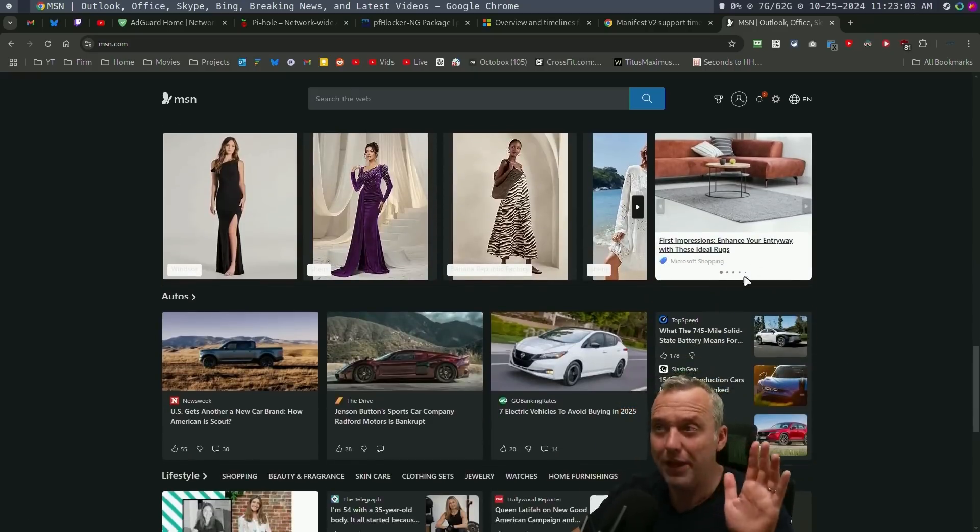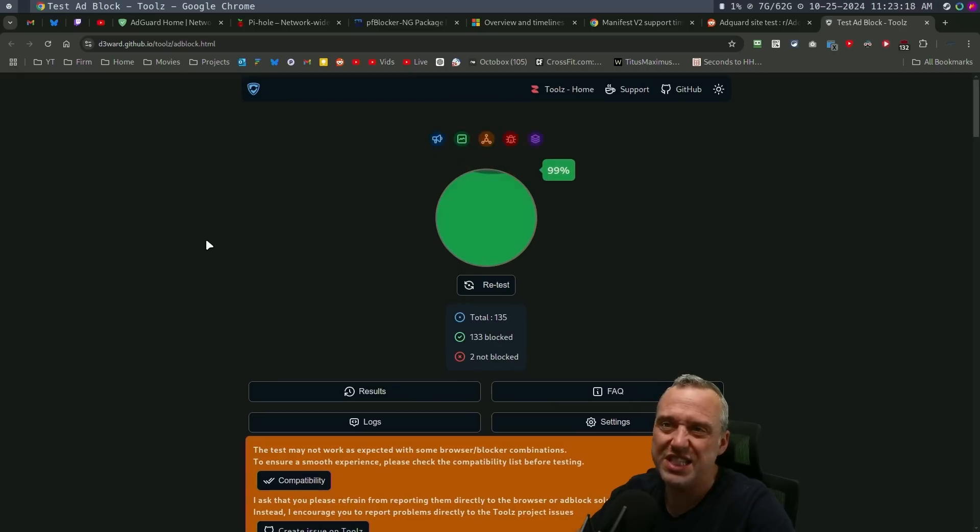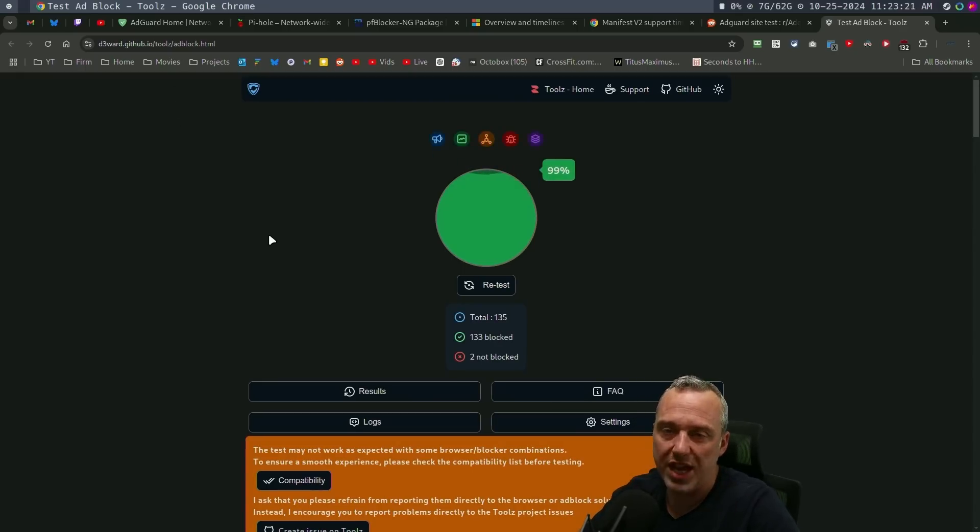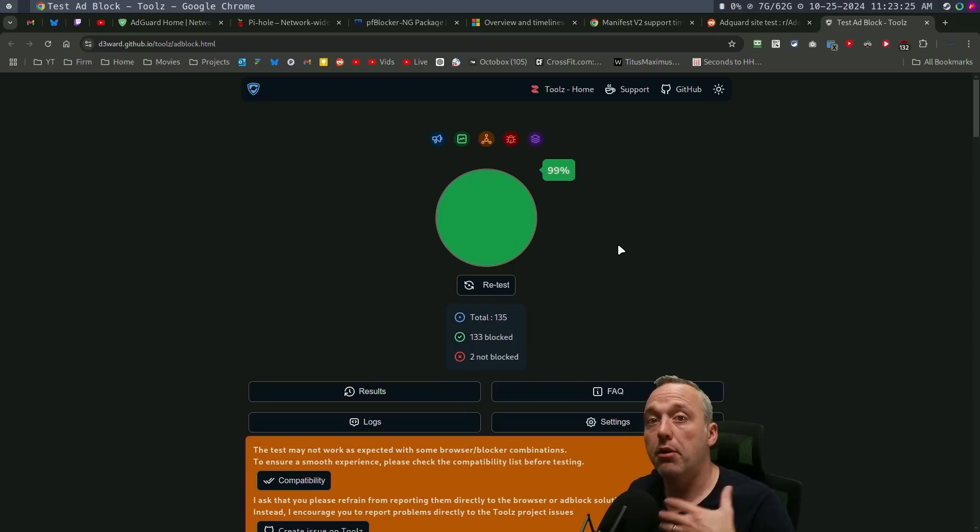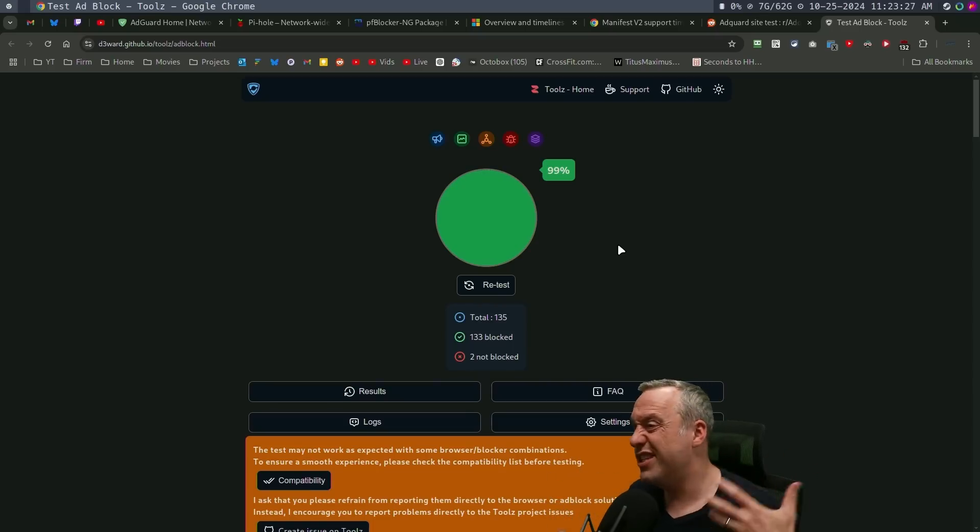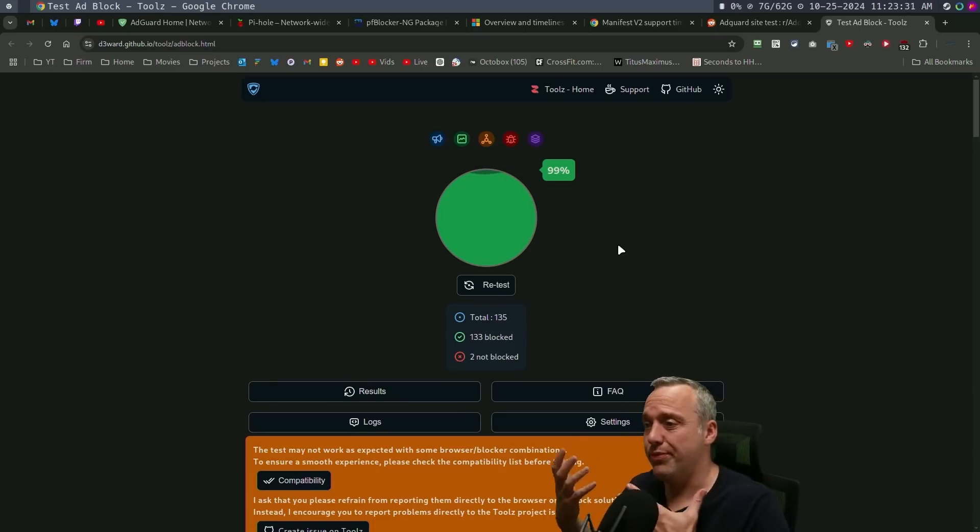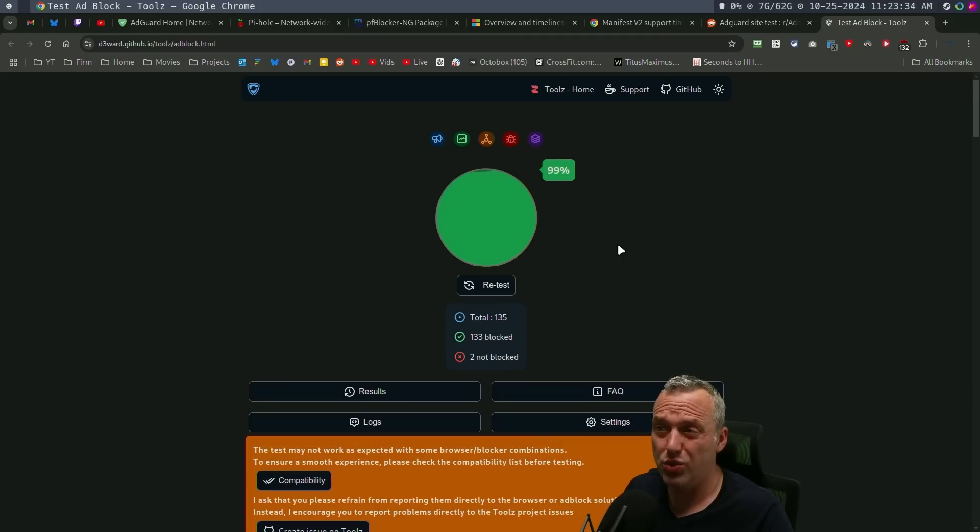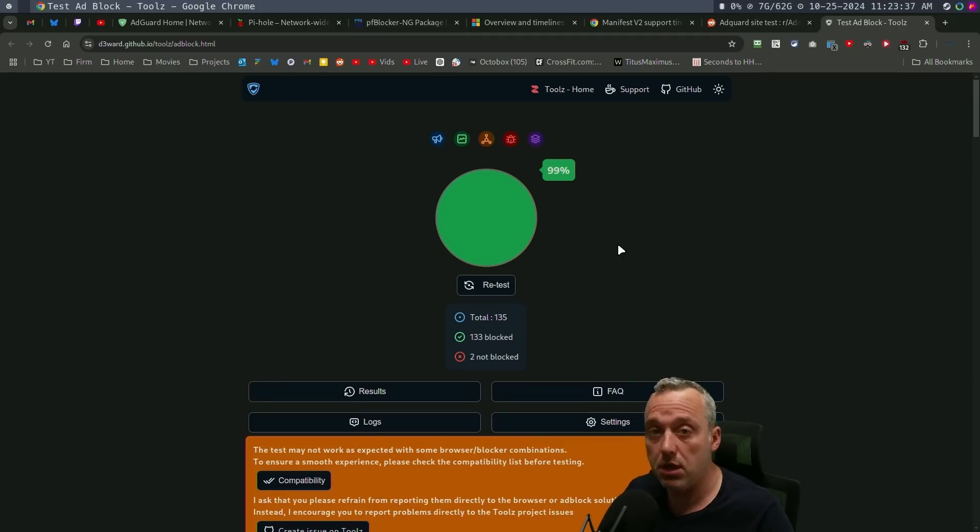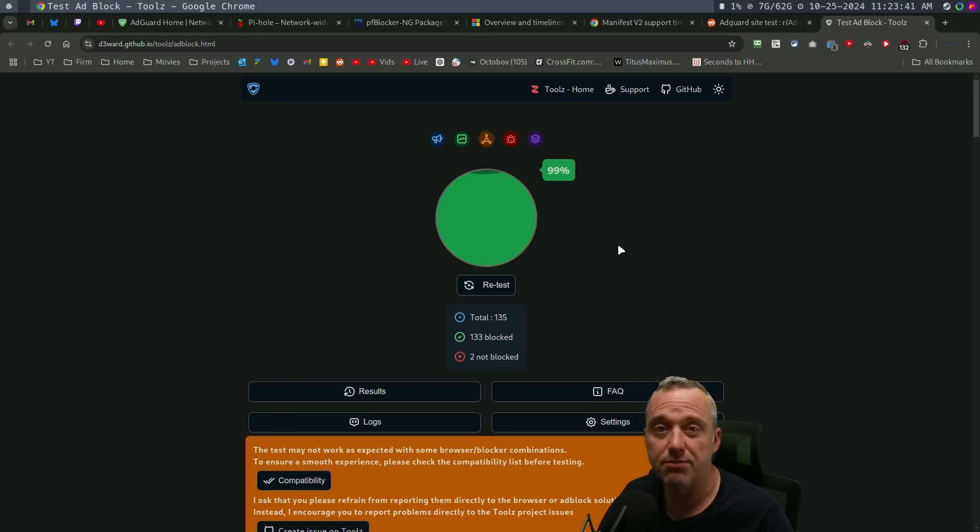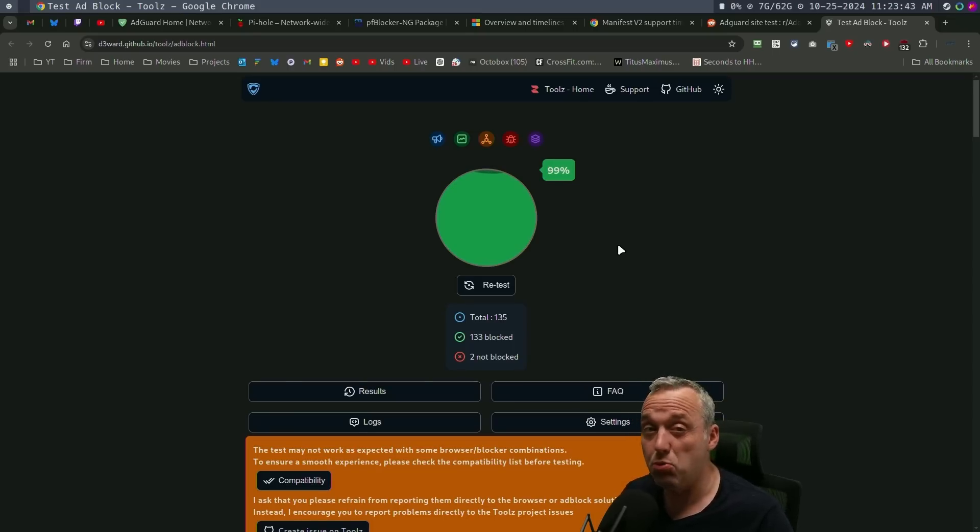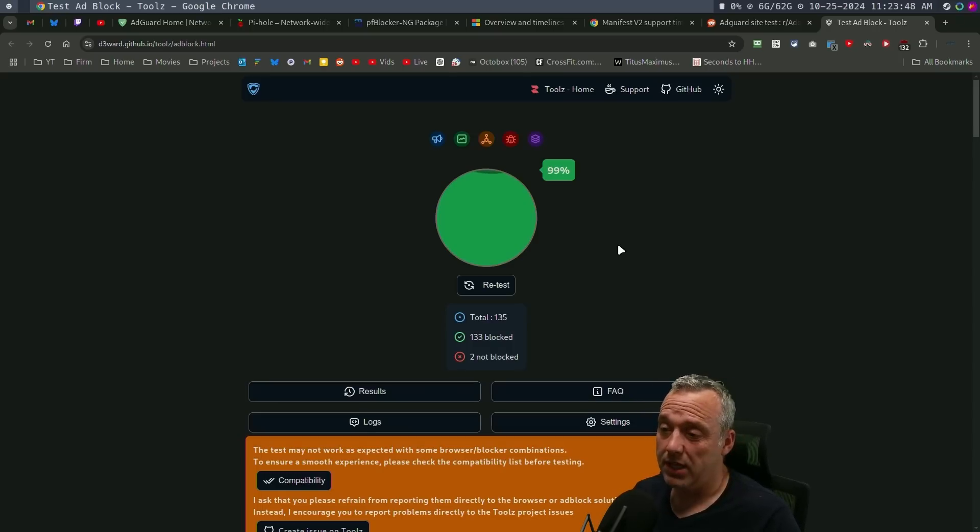And just to show that as well, if you go to d3ward.github.io, tools, adblock.html, you can test your blockers and testing from a V2 to V3, both test at about 99%. So there's a real world test. There's a more stringent test to kind of show you the differences and it's very minimal. They both achieve pretty much the same thing, except I think V3 is more secure. And frankly, I think it is faster.